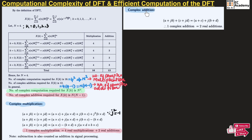Now let us understand complex addition. Taking a plus jb plus c plus jd and simplifying gives a plus c plus j times b plus d. So one complex addition is equal to two real additions.